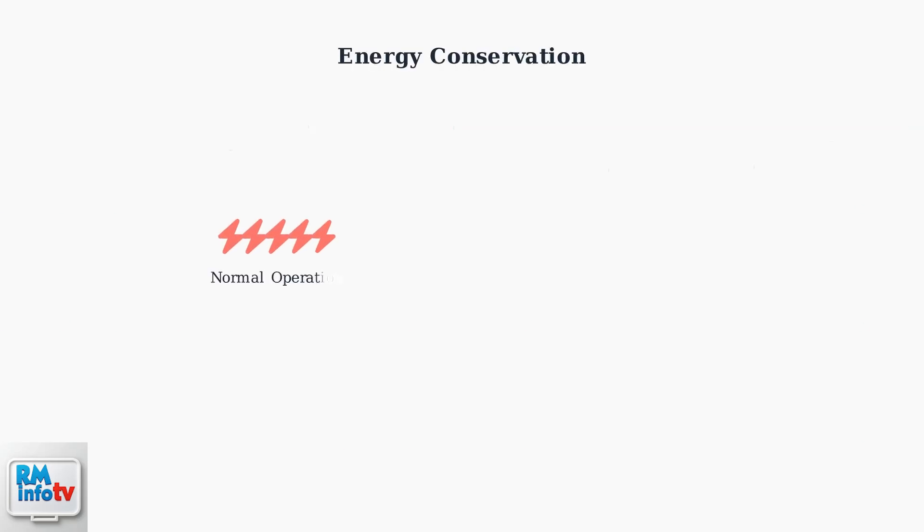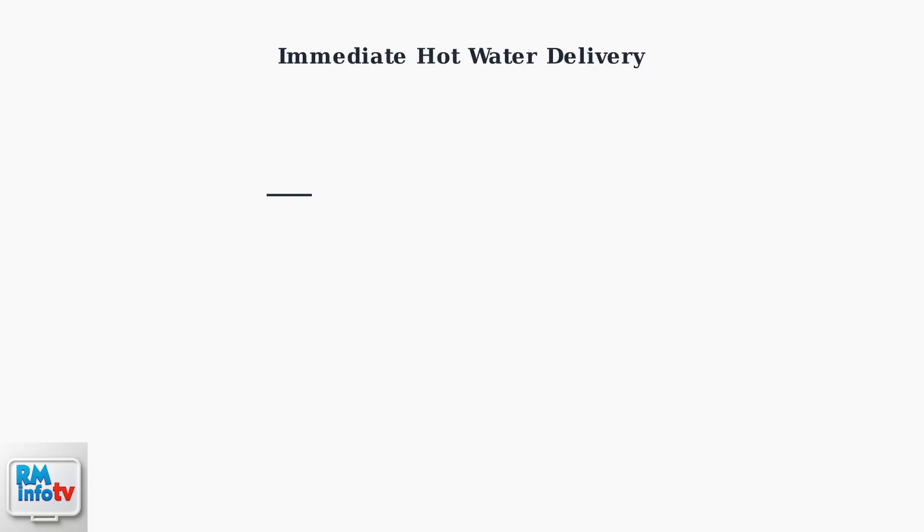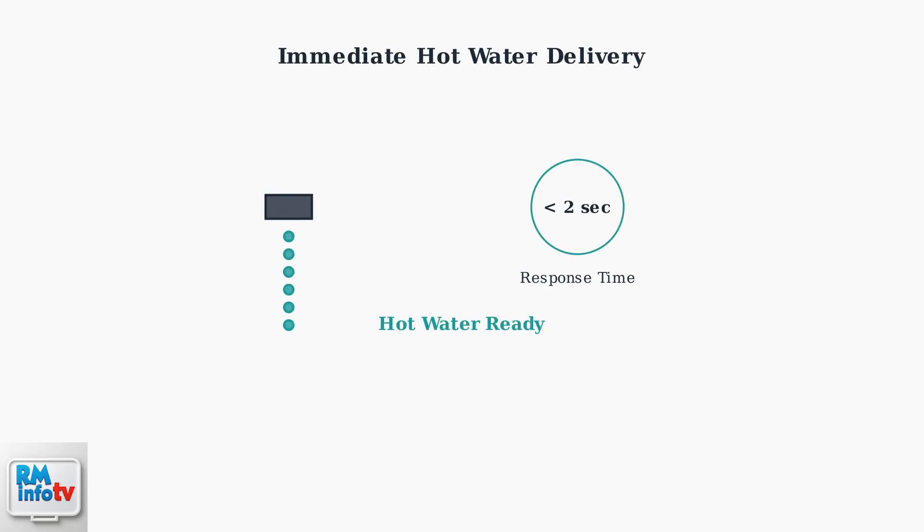Standby mode delivers significant energy conservation benefits for Naven tankless water heaters. By reducing energy supply to heating elements when hot water isn't needed, homeowners can see substantial savings on their utility bills. Despite being in standby mode, Naven tankless water heaters provide immediate hot water supply with minimal delay. The system quickly returns to full operation the moment you turn on a faucet, ensuring you don't wait for hot water.